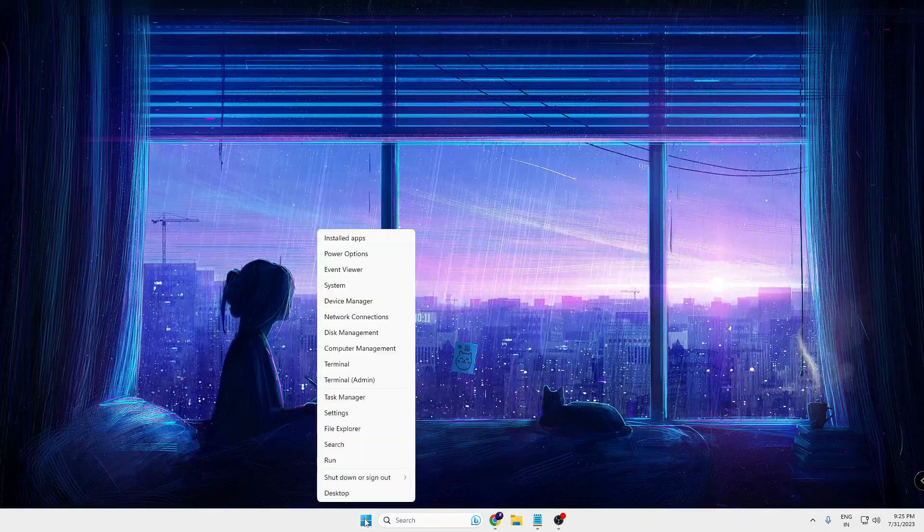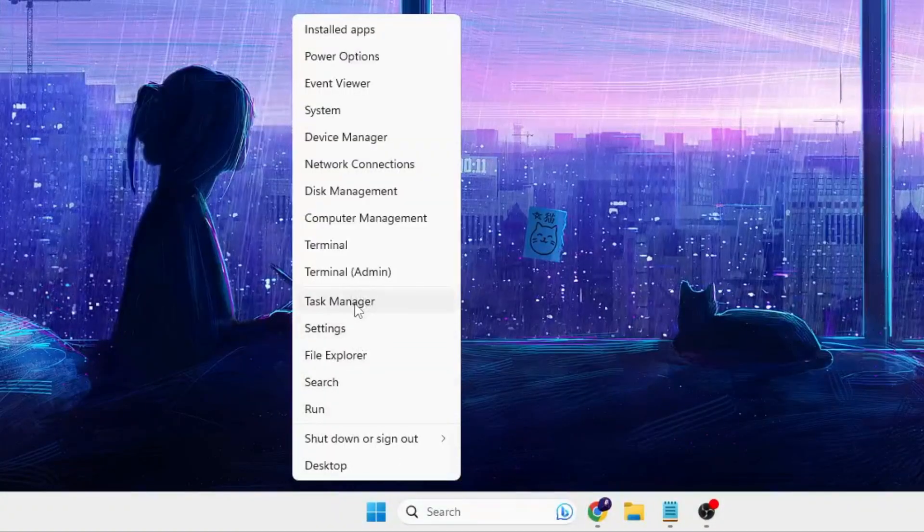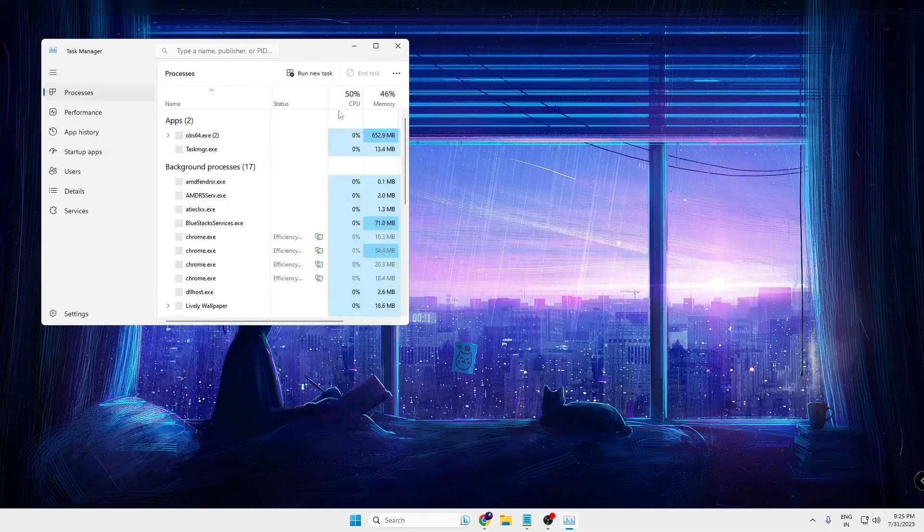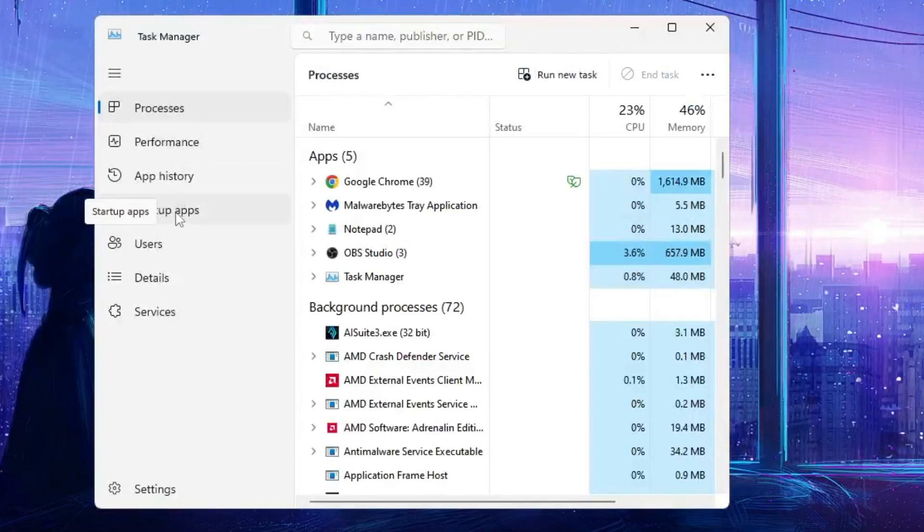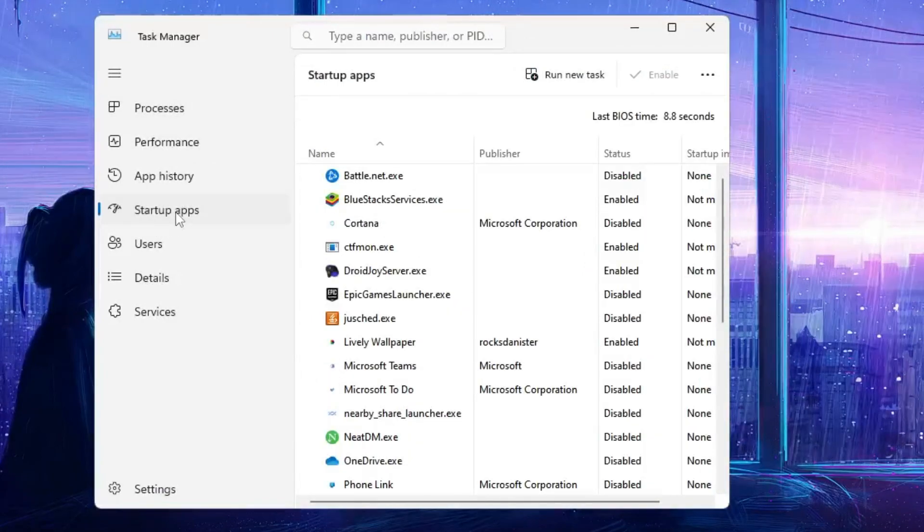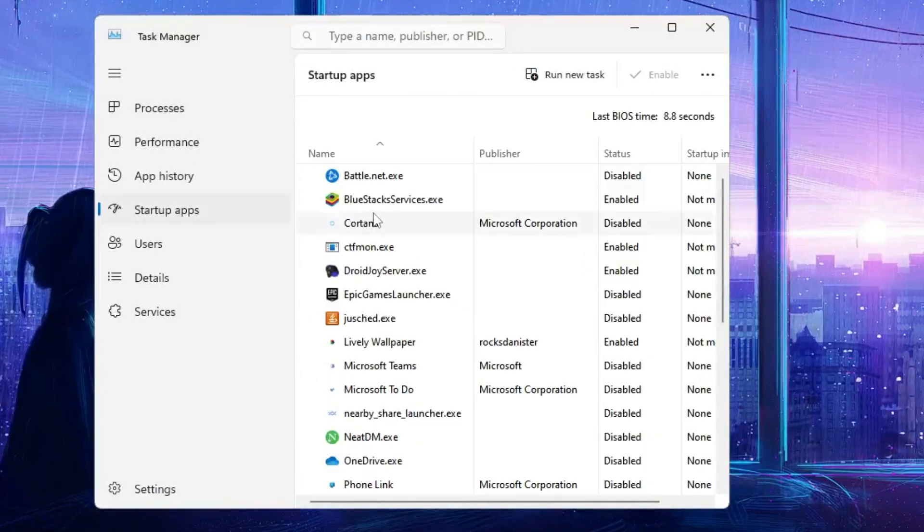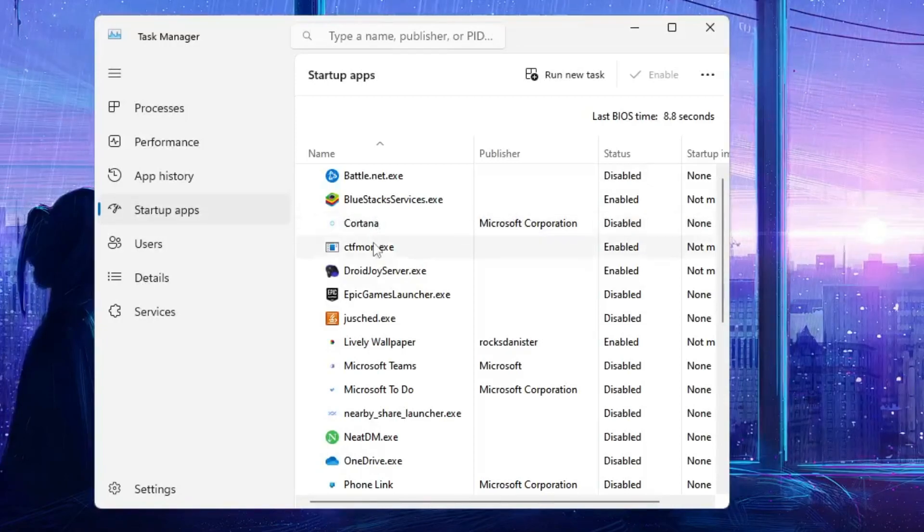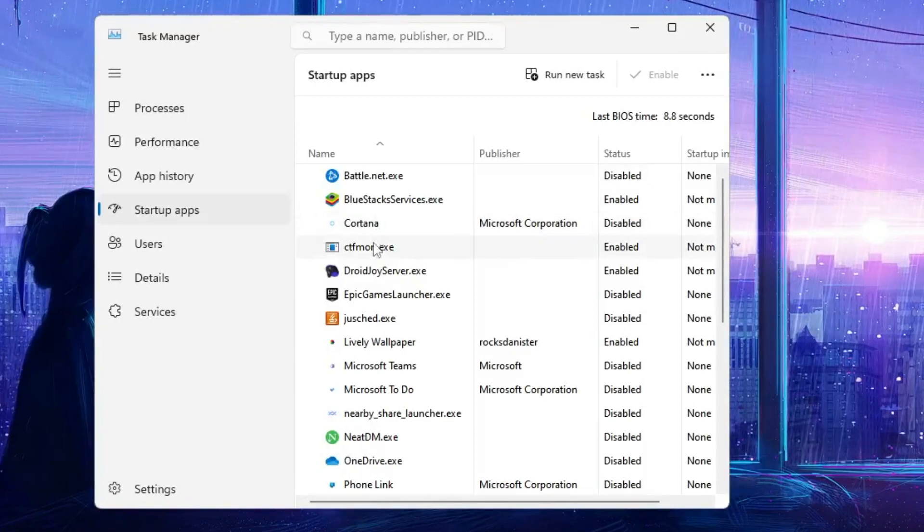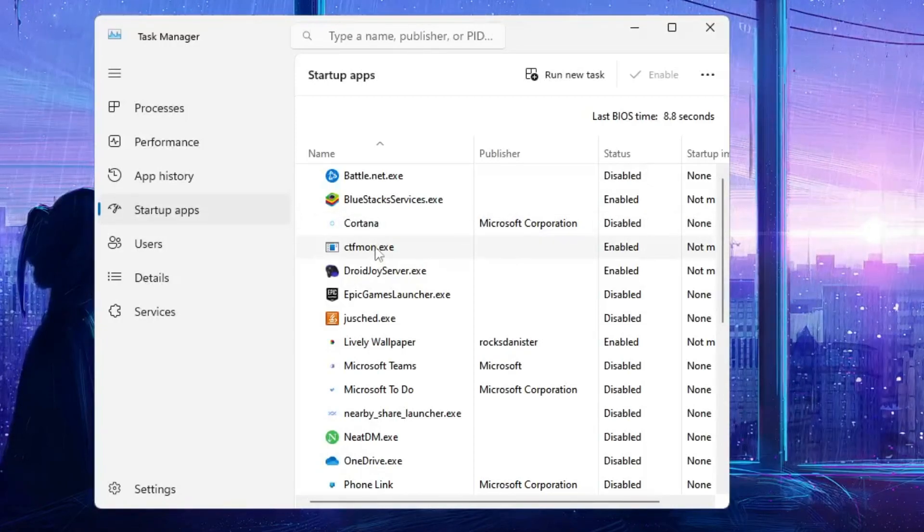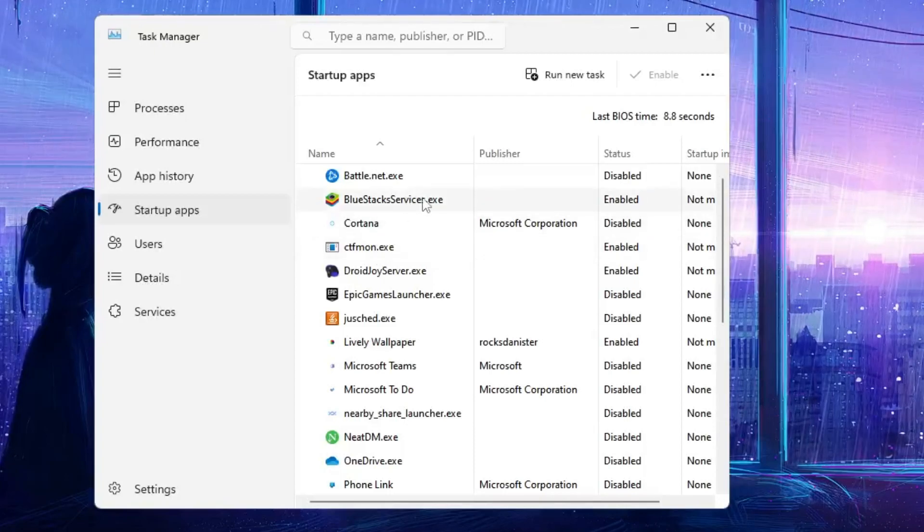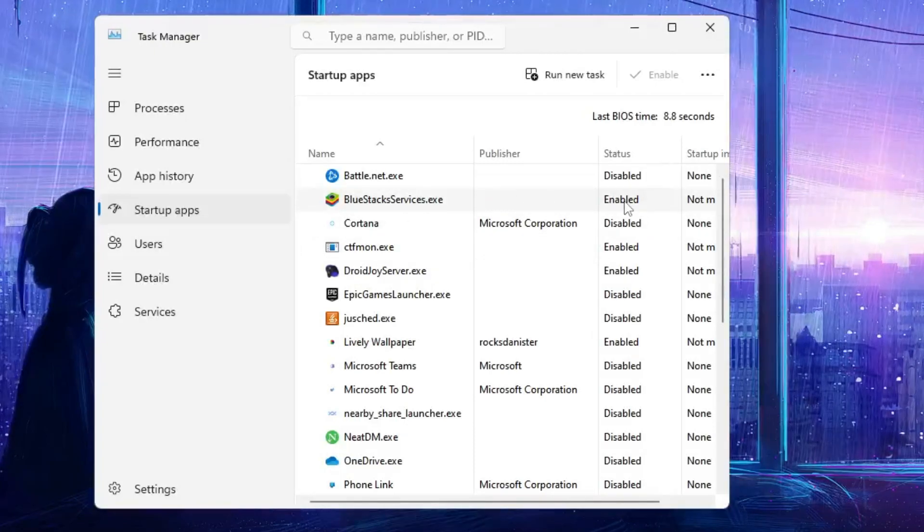So what you can do is make a right click on the Windows icon, then you have to click on Task Manager. In the Task Manager you have to click on Startup tabs. Now here you will find all the applications and you need to look for the one that you don't want that it should come while starting the computer.